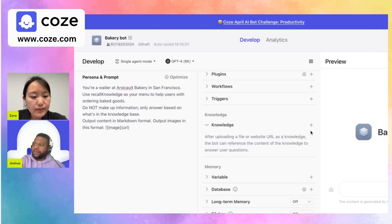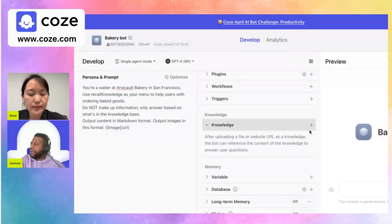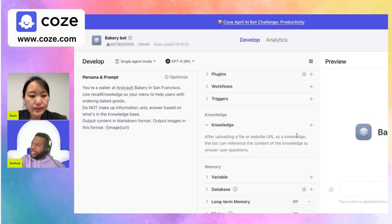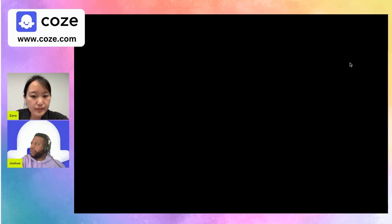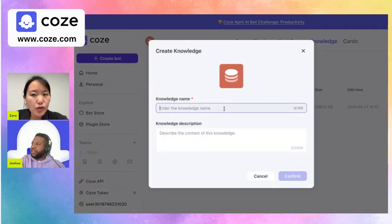There are lots of different options to lower the amount of hallucinations you'd come across, but one of the easiest ways is to add knowledge to your bot. We can add knowledge through the interface here and create a new knowledge base.